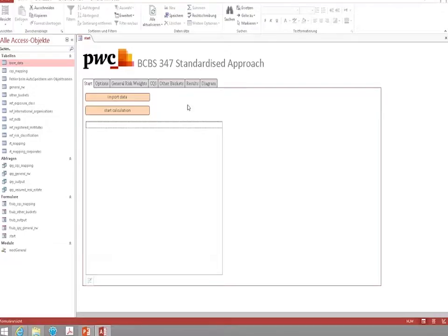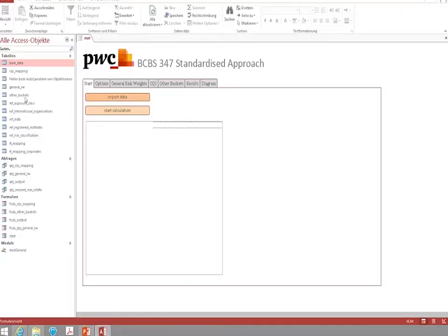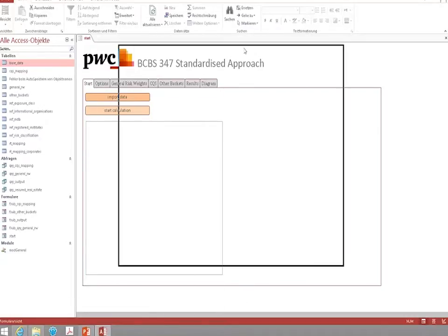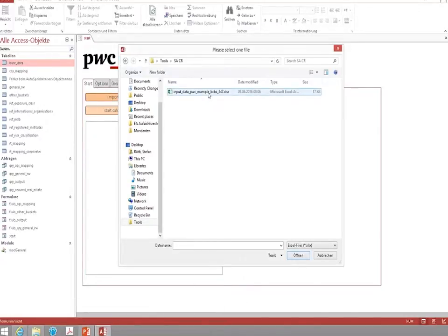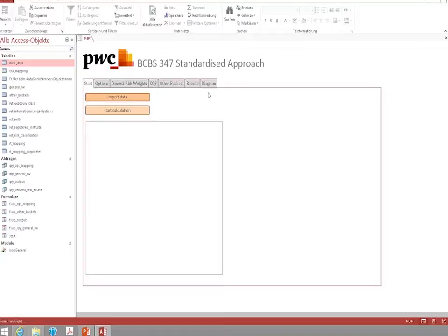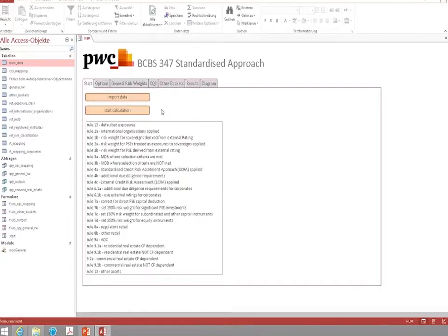Working the tool is rather easy. You basically only have two buttons which you must use. The first one is used to import the data. This is exactly the Excel file that I have just showed you. You can see it here is the input file. It is imported into the tool which takes nearly no time. And then all you have to do is click on the start calculation button.